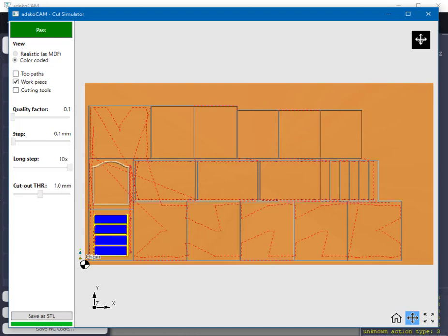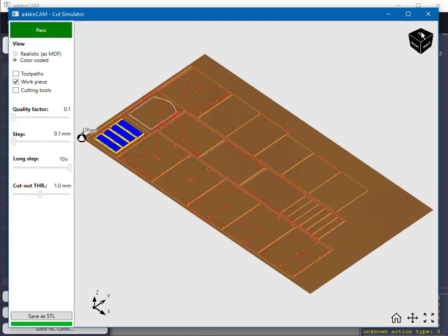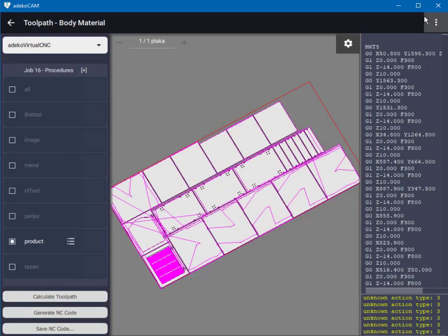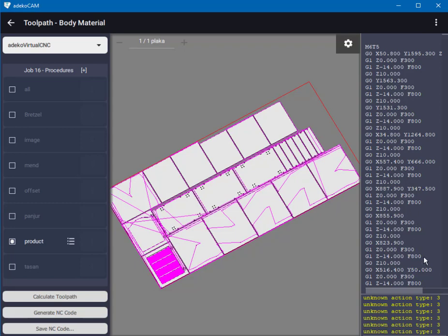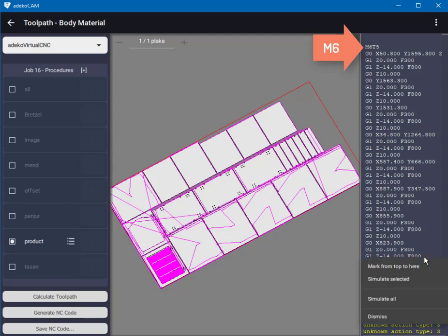We also might want to continue an operation after it is interrupted halfway through by an electricity cut or by a tool breakage, such that we might need to understand what lines of code correspond to which region on the plate. In such cases all I need to do is to select only a part of the code and invoke the simulator with simulate selected. The only catch is that the first line of the selected NC code should start with an M6 command, which means take the tool, otherwise the simulator will not know with what tool the first lines will be executed. You can also left click first to point and then right click to get the context menu and select mark from top to here to select NC code from the beginning, which is useful for long files.